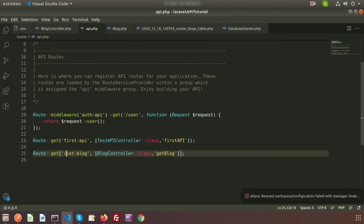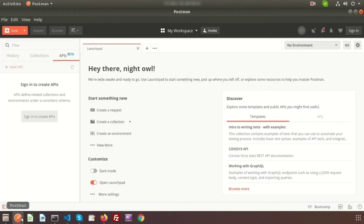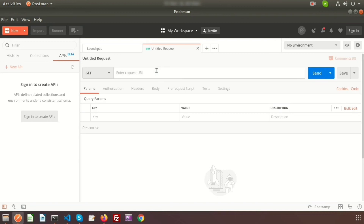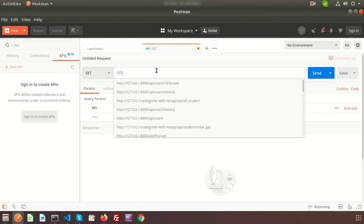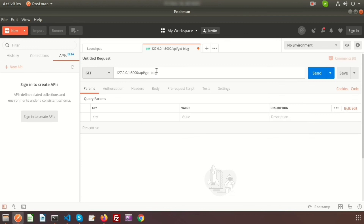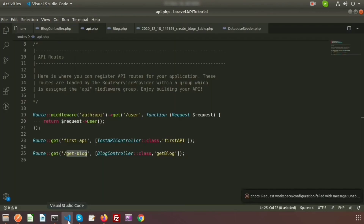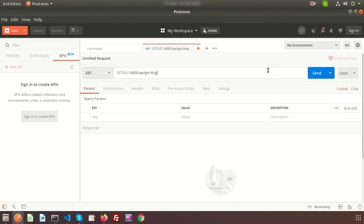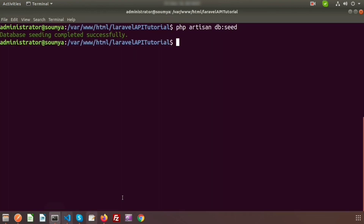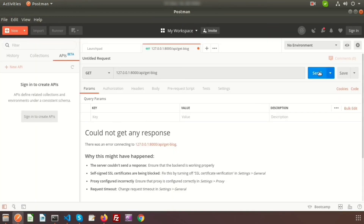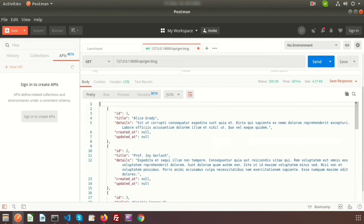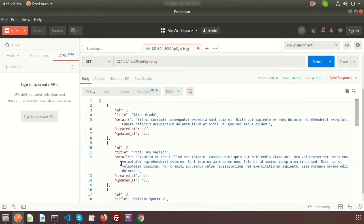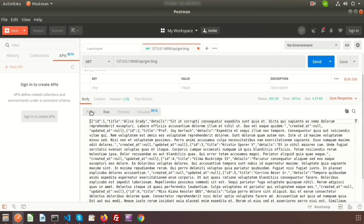Go to Postman to test the API. Use the URL '127.0.0.1:8000/api/get-block'. Before sending, run the server with 'php artisan serve'. Now click the Send button. We can see all records are coming back in JSON format — this is the raw data and this is the JSON formatted data.